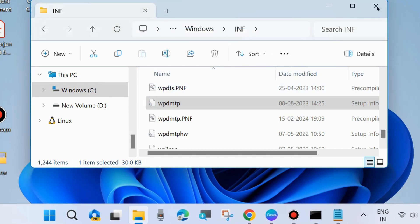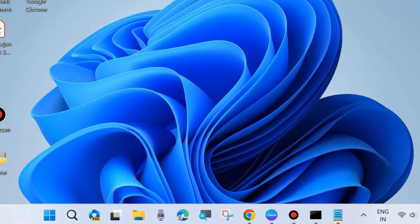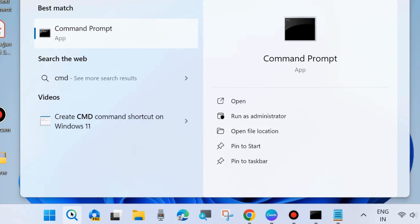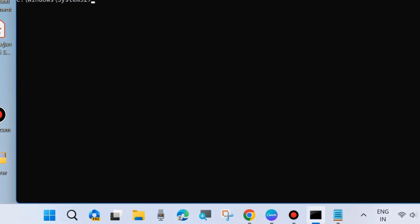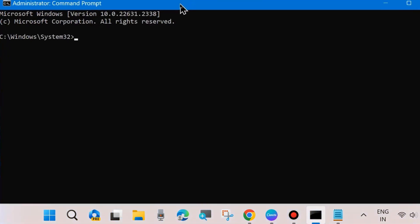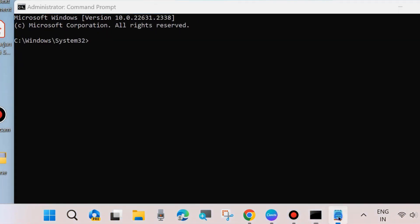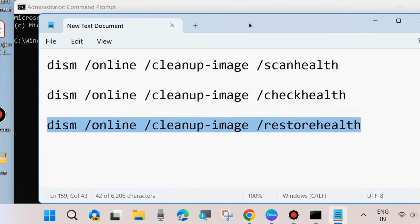Scan your system with DISM tool and SFC scan tool. Go to Windows search, type CMD, and open Command Prompt as administrator mode. In Command Prompt, execute three DISM tools.